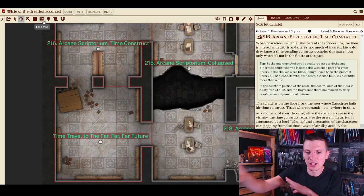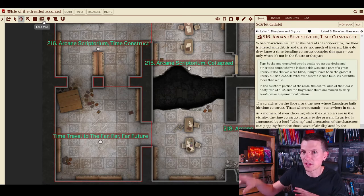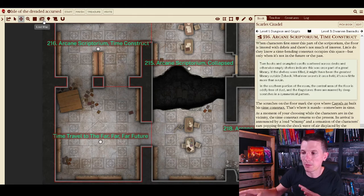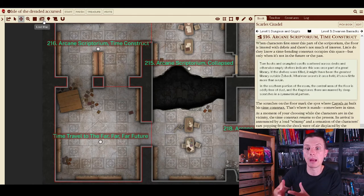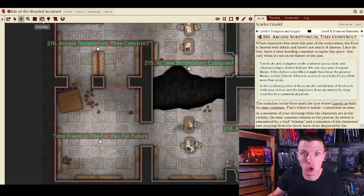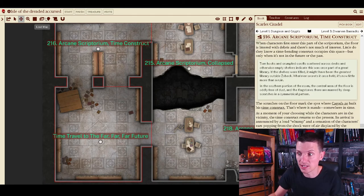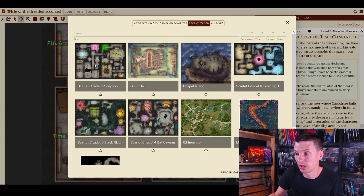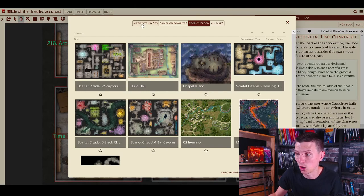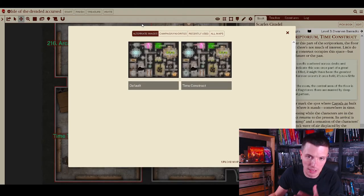Then if your players go up to it and want to see it and try touching it there's nothing there probably. But then suddenly maybe the time machine returns to the present and then it's very easy. You just go to alternate images, load map, alternate images, time construct.